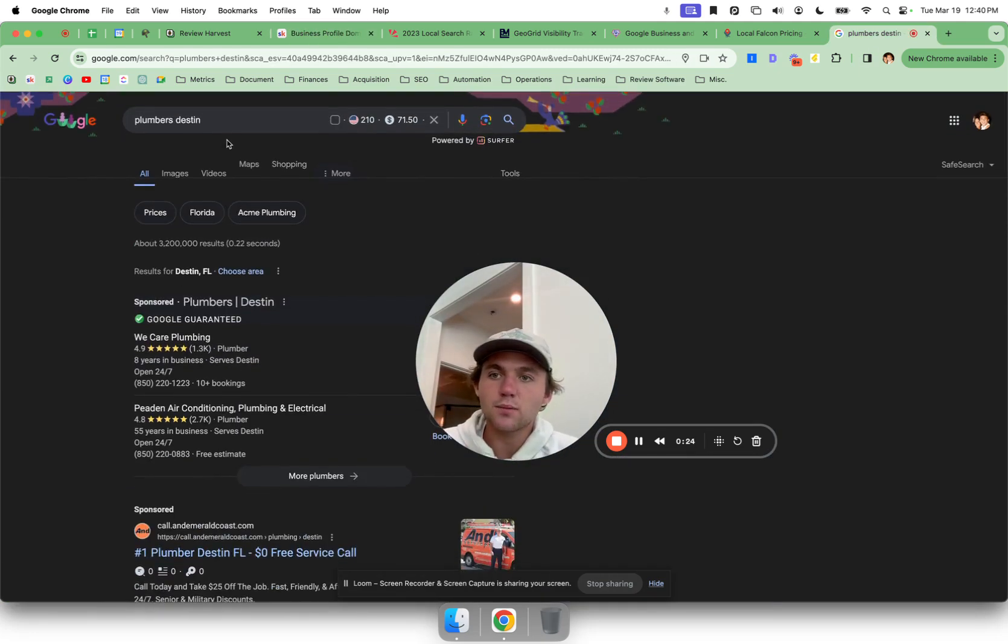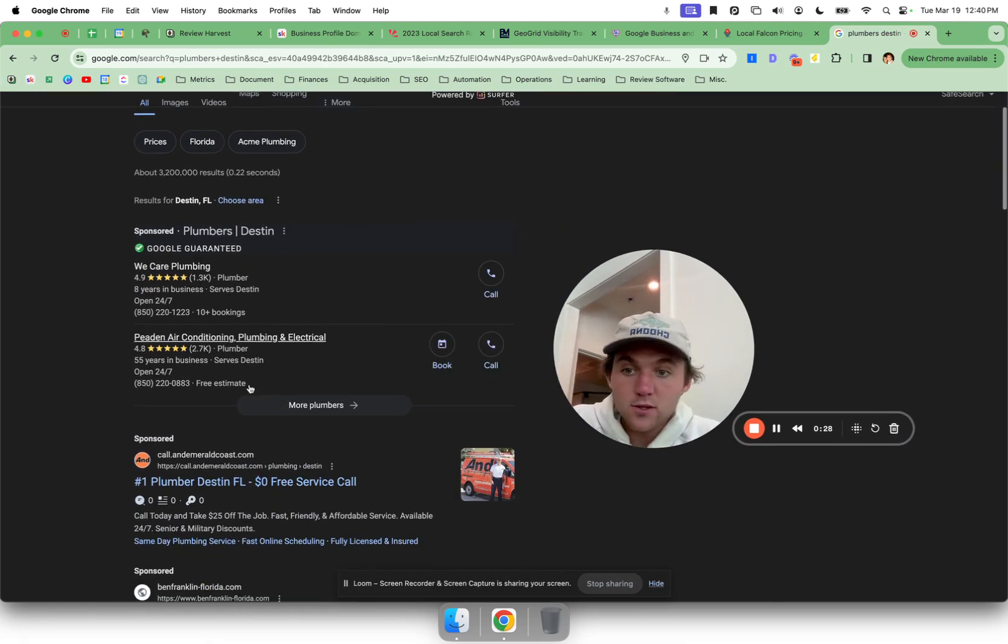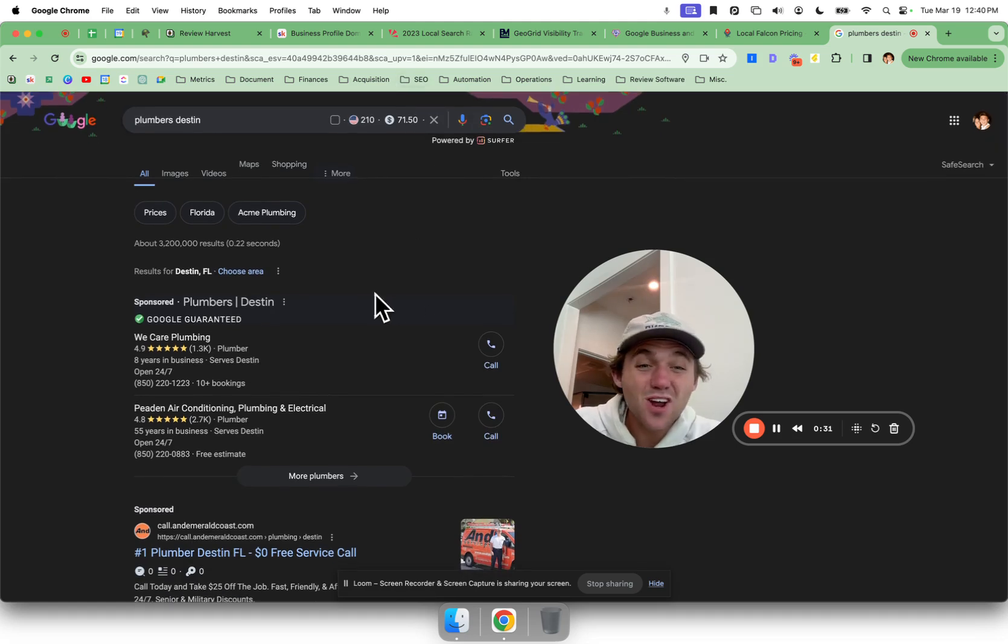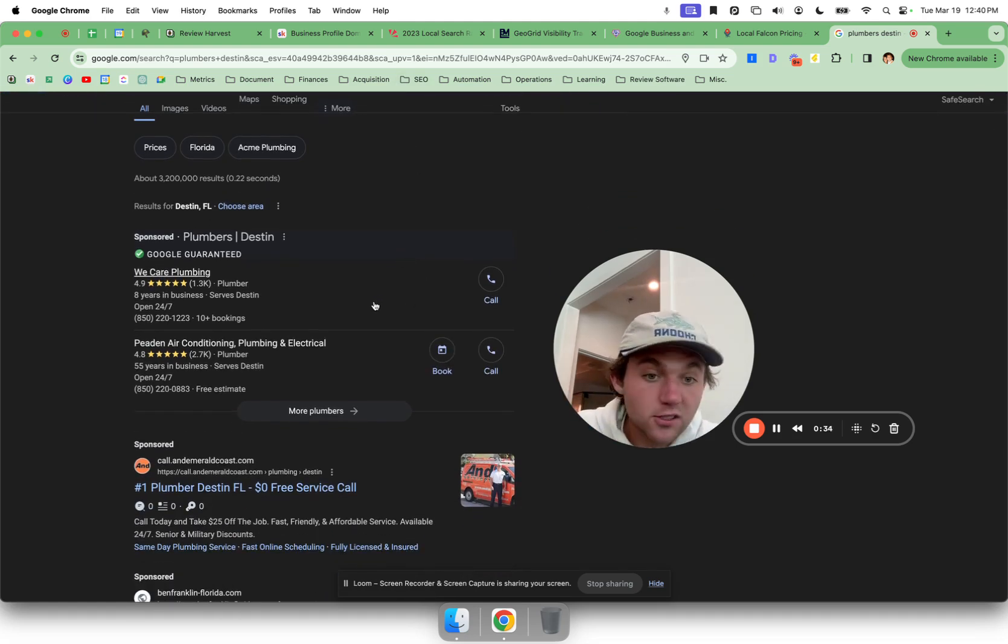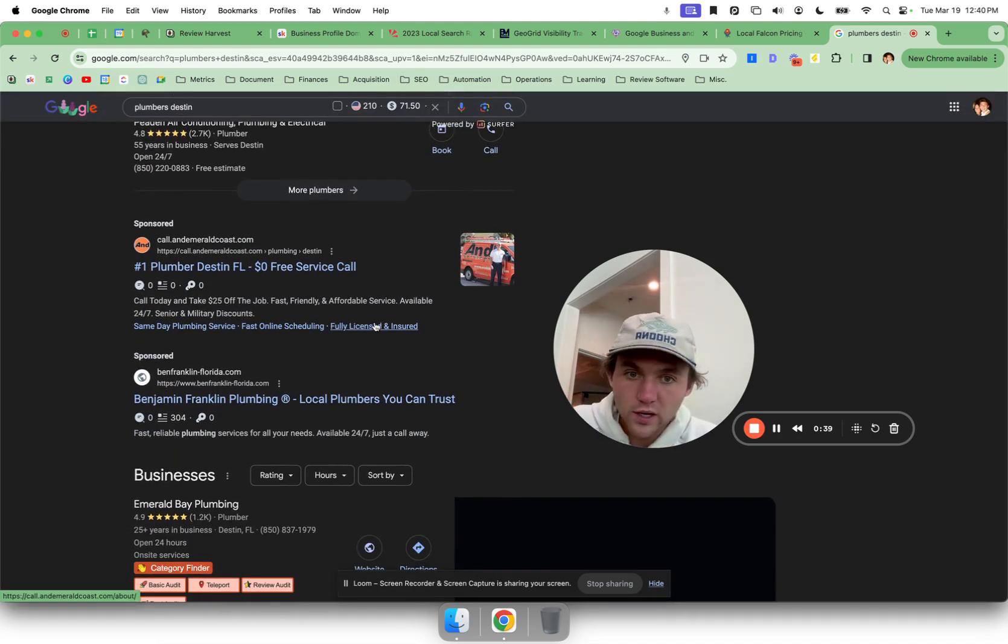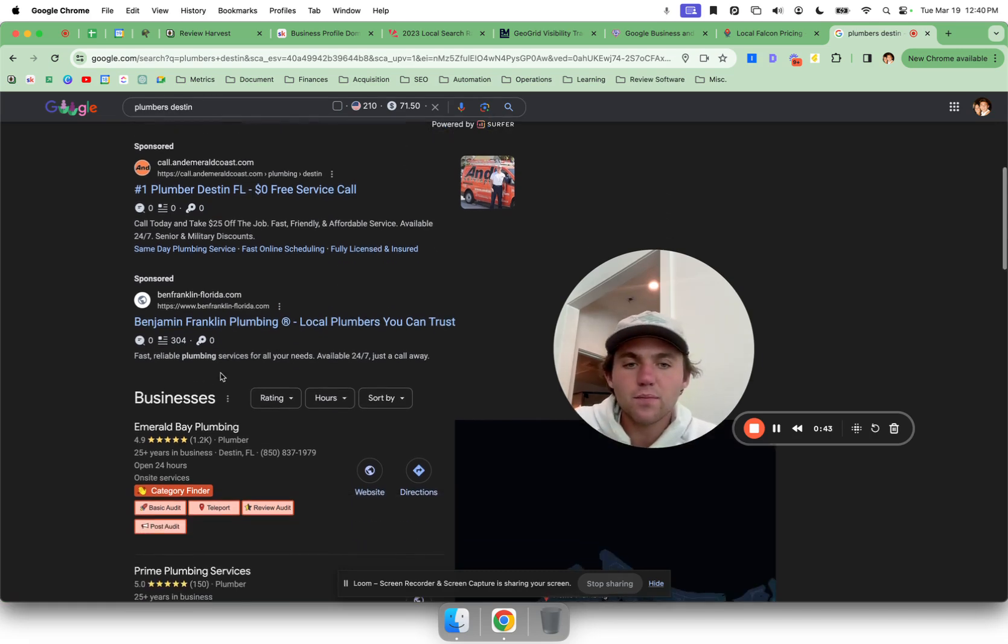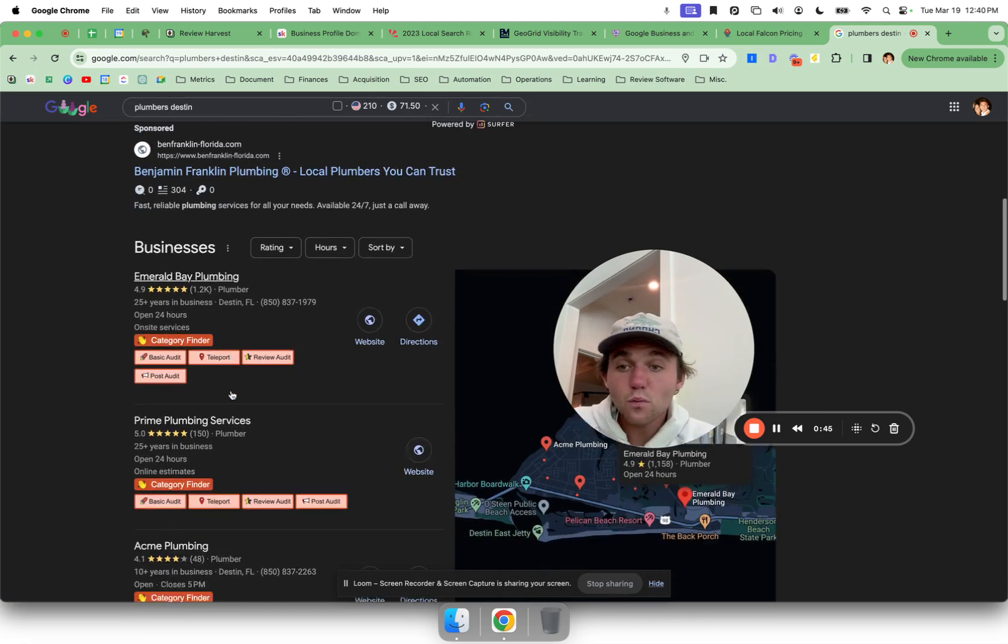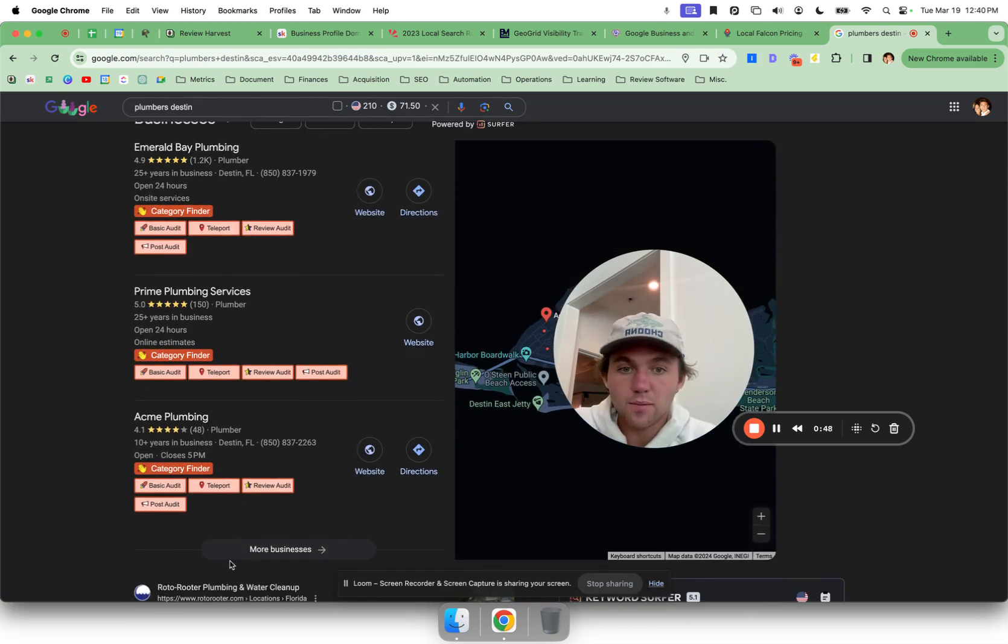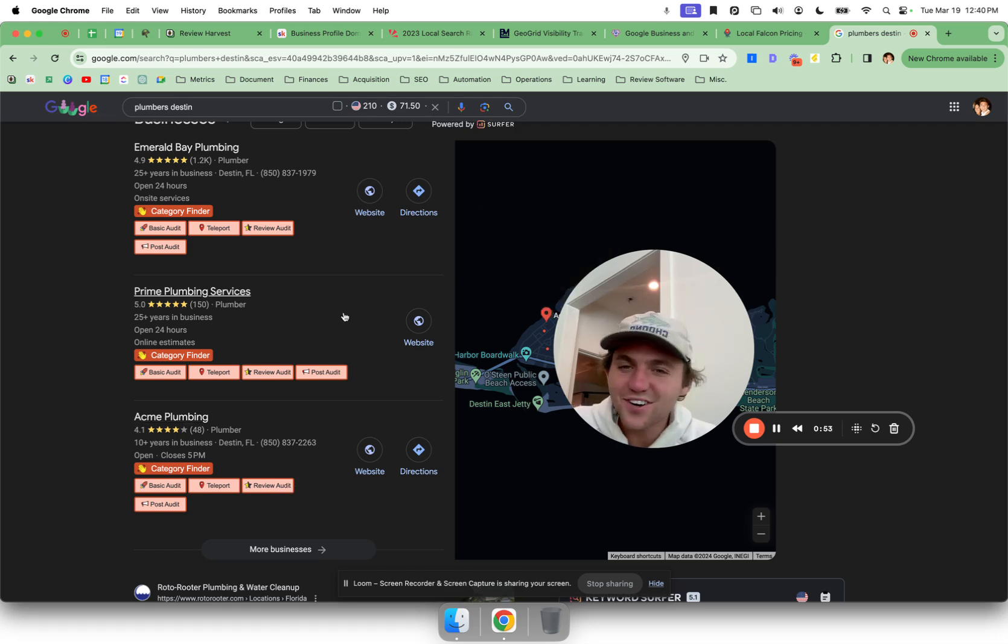The goal is to get you right here in the map pack. So we can see here, just a simple search for plumbers in Destin. Paid real estate baby, sponsored, sponsored. These people are paying $71 per click or call just for somebody to click on their website. That's paid real estate. And 42% of local search queries, people typing in services and location keywords, 42% of clicks end up in a click to the map pack.